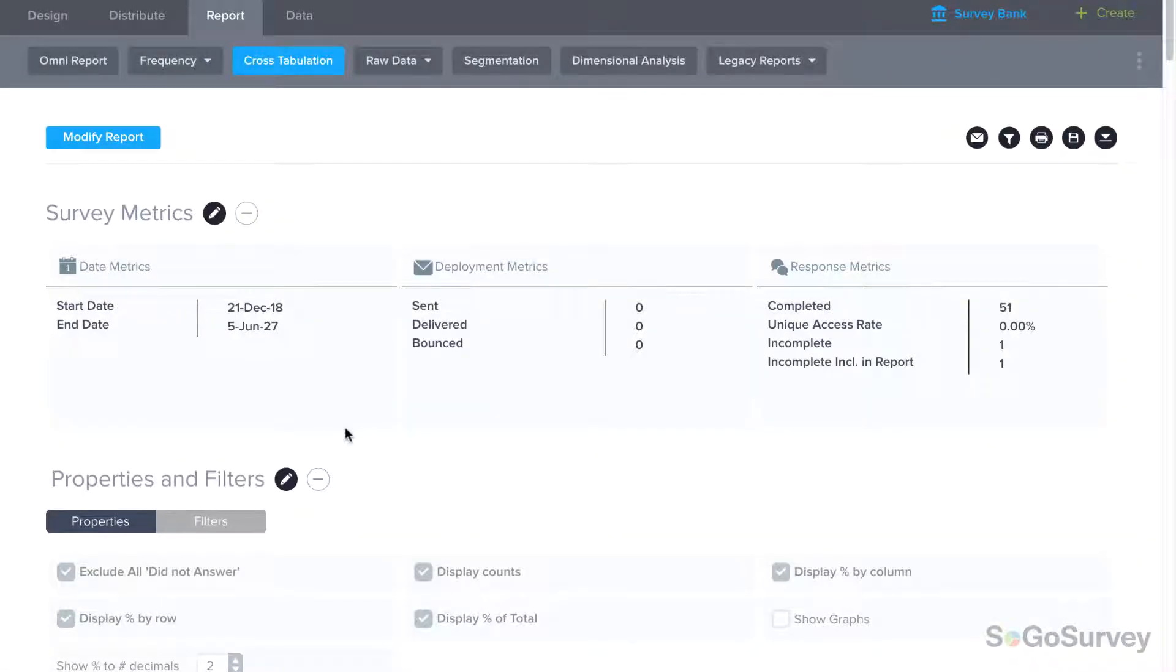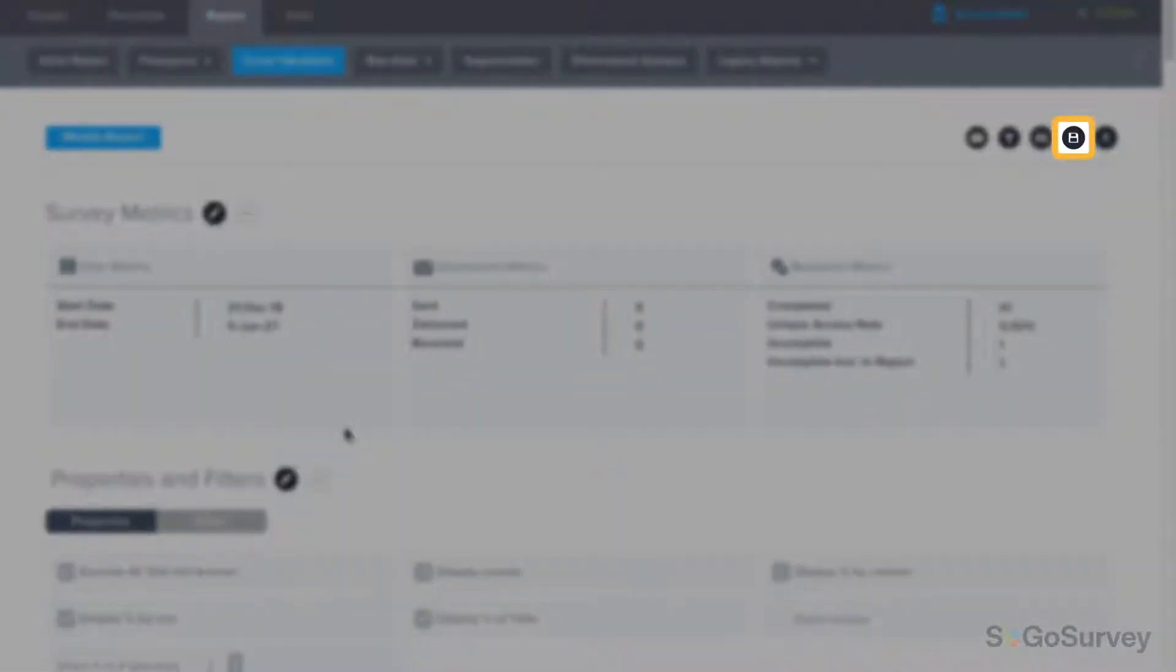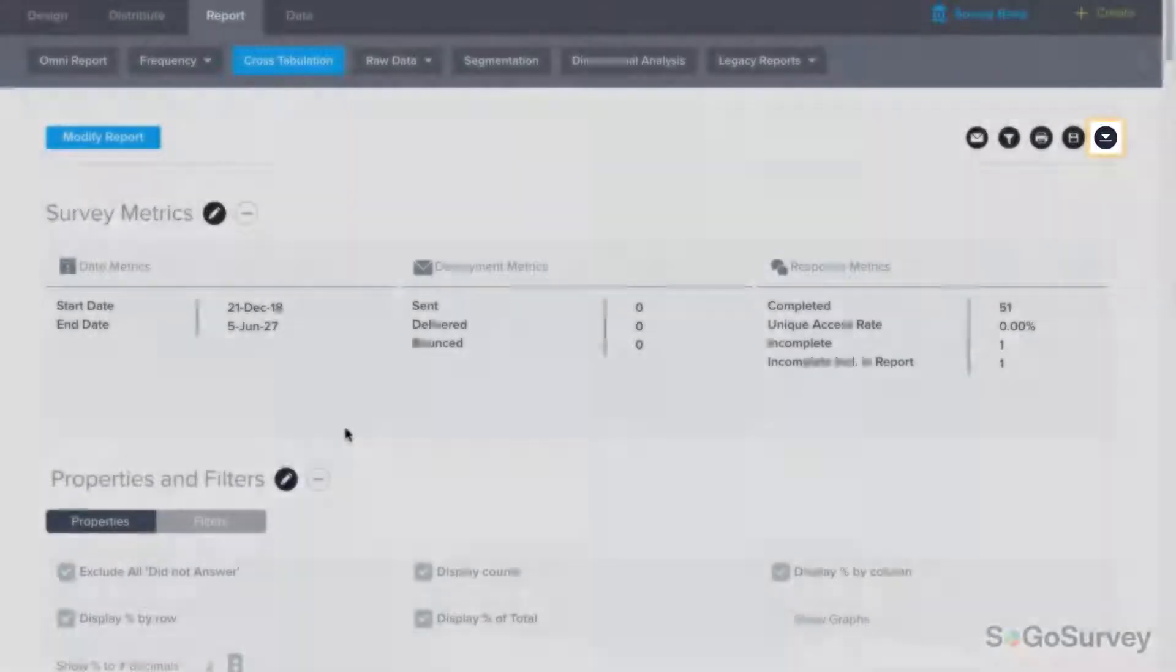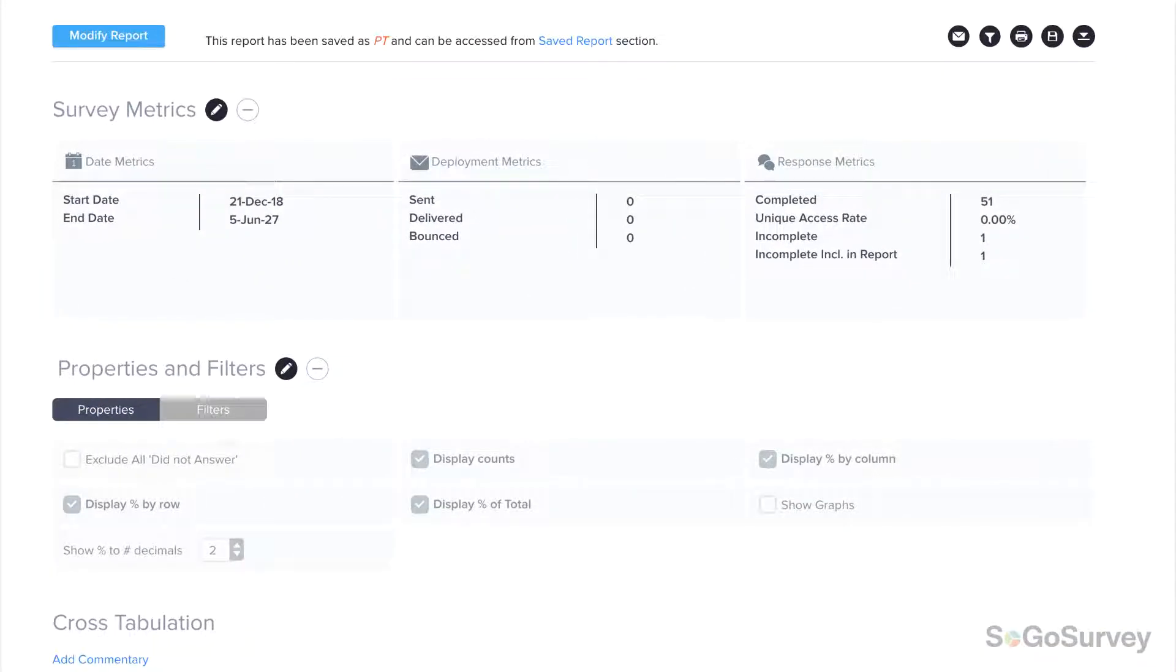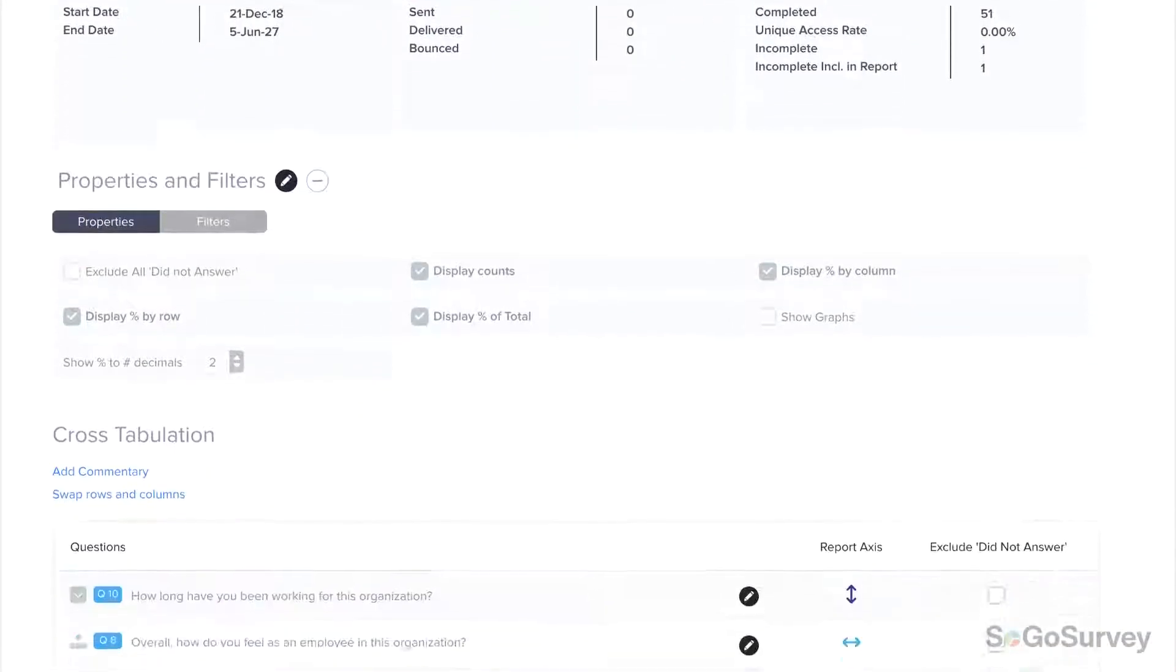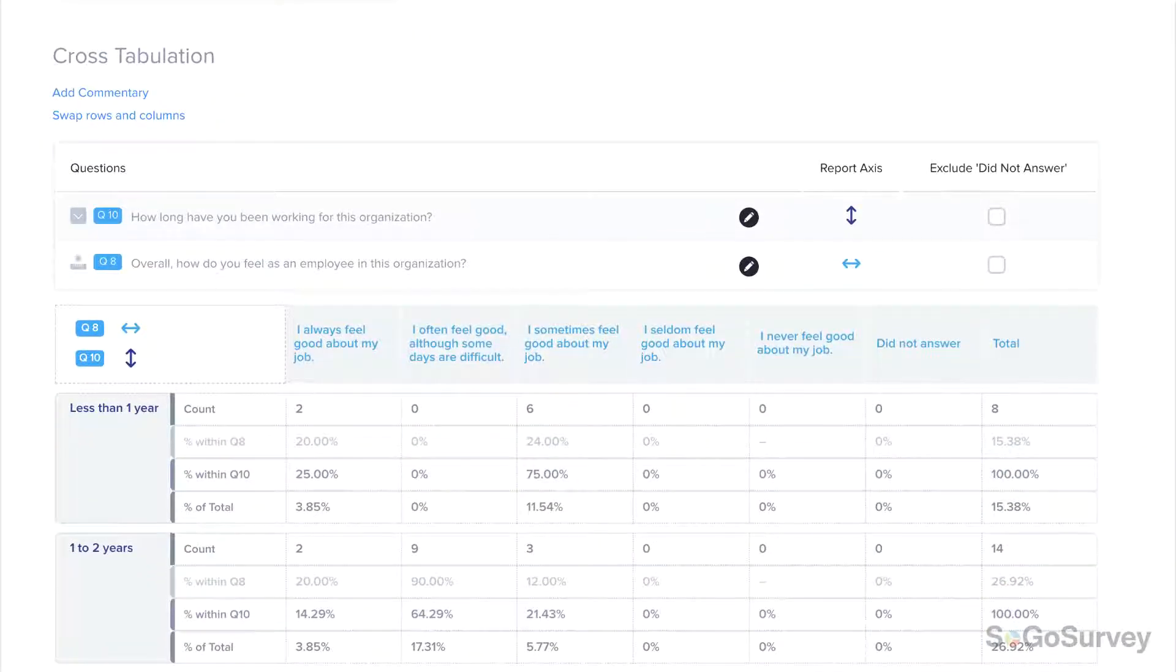All set? Save your report for future reference, email team members a dynamic link to view live results, and download for presentations. Dive deep into your data with cross-tabulation reports.